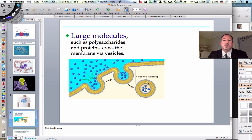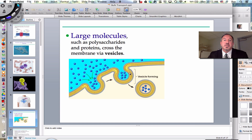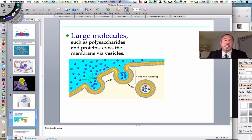Cells are sometimes in the business of secreting things. A cell specialized for secreting is called a gland, or many cells form a gland. Those secretory cells will secrete large molecules like proteins by forming a vesicle that fuses with the plasma membrane, and the contents are exported — that's exocytosis. Many cells of our digestive system, the epithelial cells lining our digestive tract, secrete hydrolytic enzymes this way because these are big proteins.